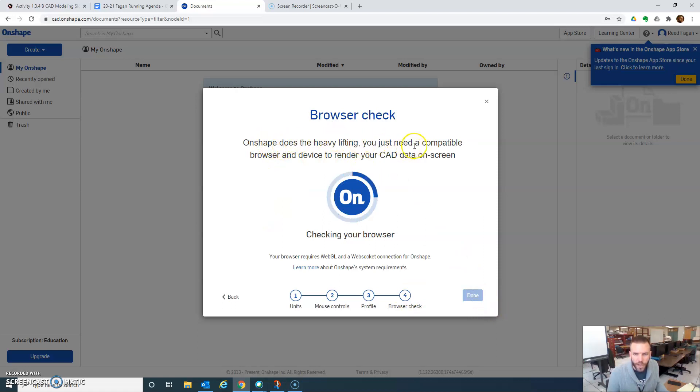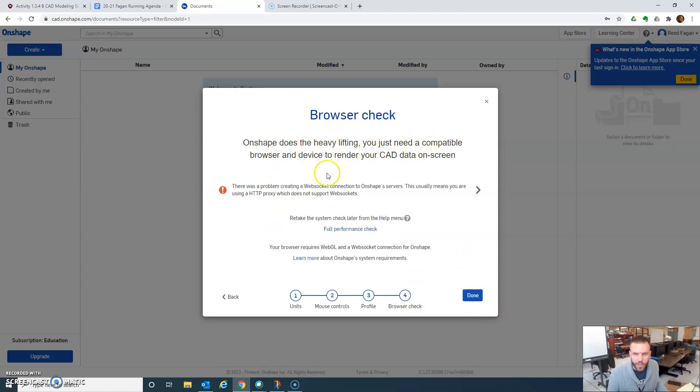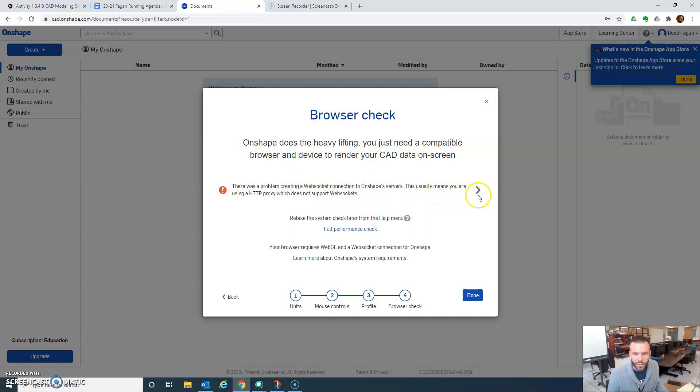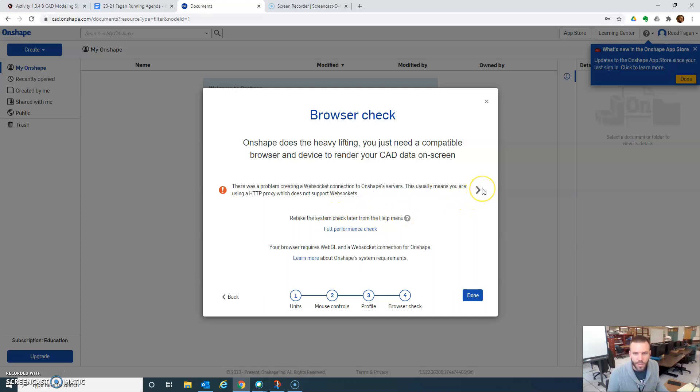Browser check. Okay, so interesting. There was a problem using creating a WebSocket connection on shape servers. This usually means you're using an HTTP proxy, which does not support WebSockets. All right. Well, I mean,